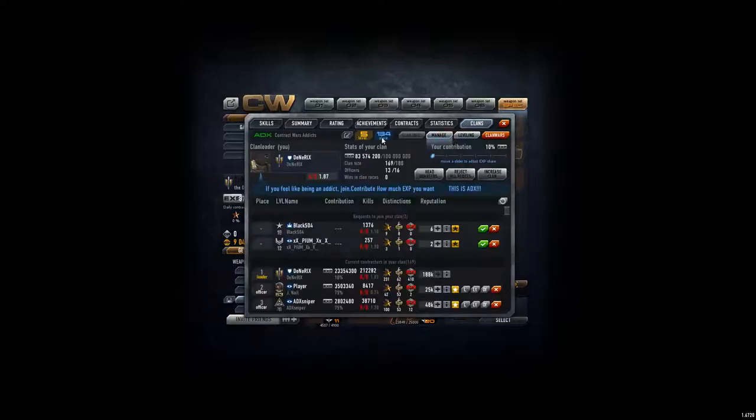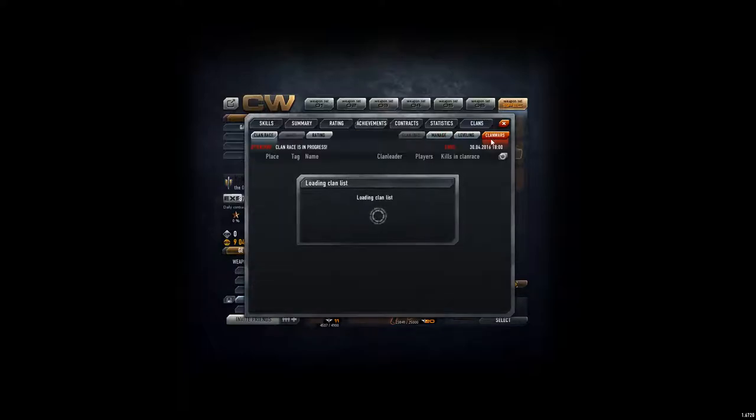We're in place 134 in rankings. Just gotta open this up if it's ever gonna happen.